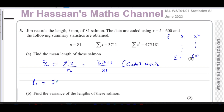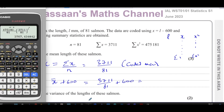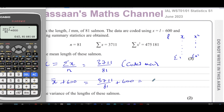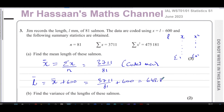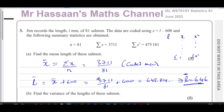To undo the code, we take the coded mean and add 600 to it. So the actual mean is 3711 over 81 plus 600, which gives us 645.814... Therefore, the mean length is 646 mm to 3 significant figures. That's the answer to part A.